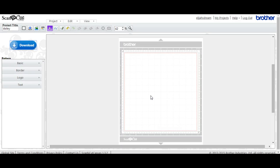This is just going to be a really quick one on how to use Scan and Cut Canvas software for people that are brand new to it and have never used it before. This is a web-based program.